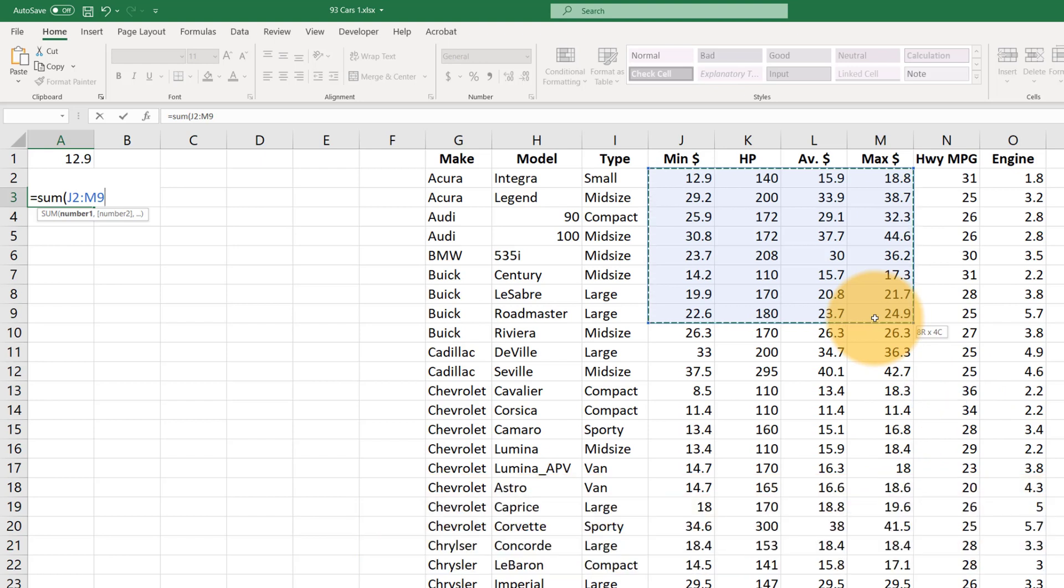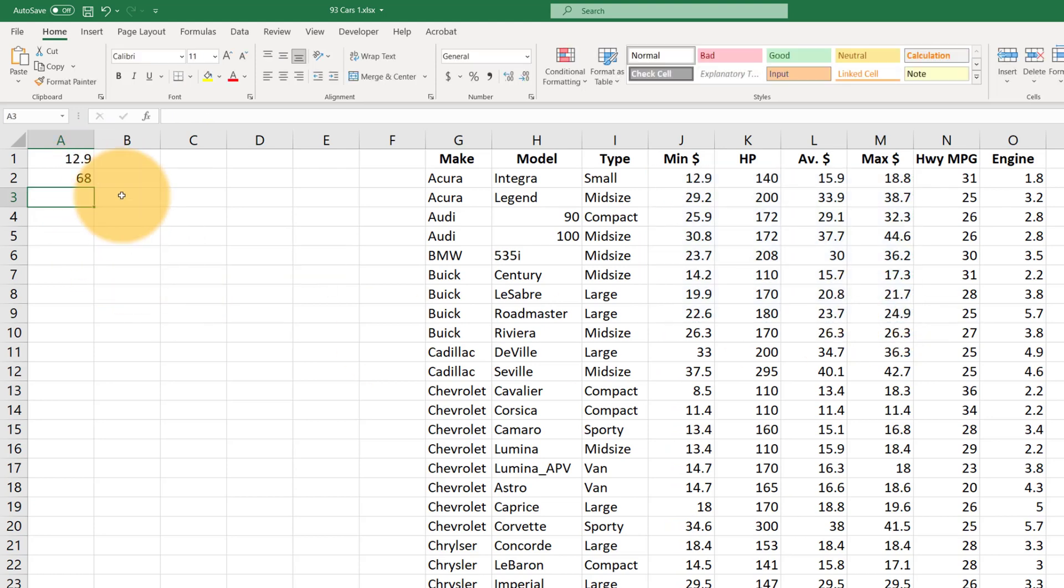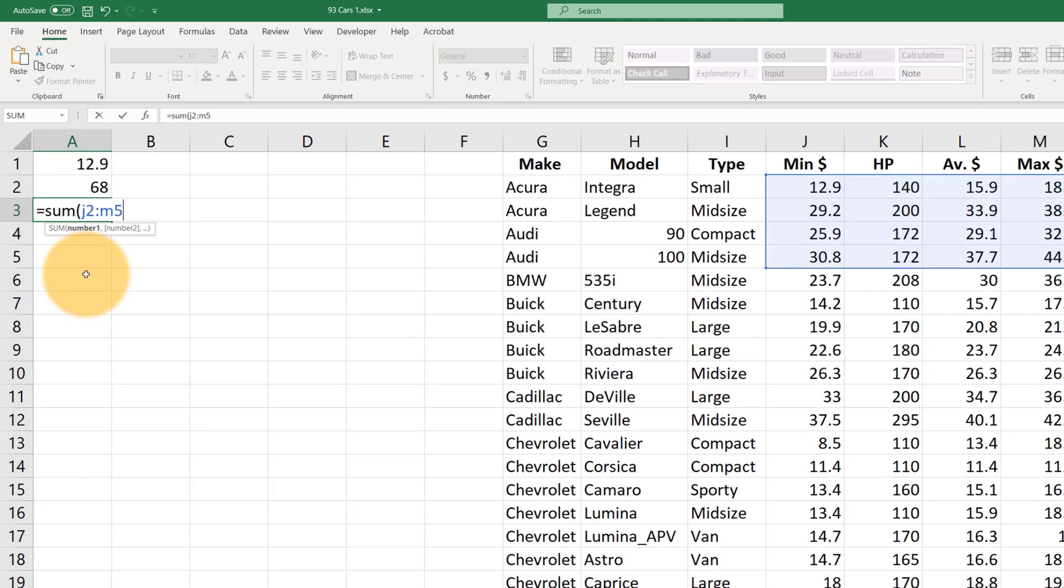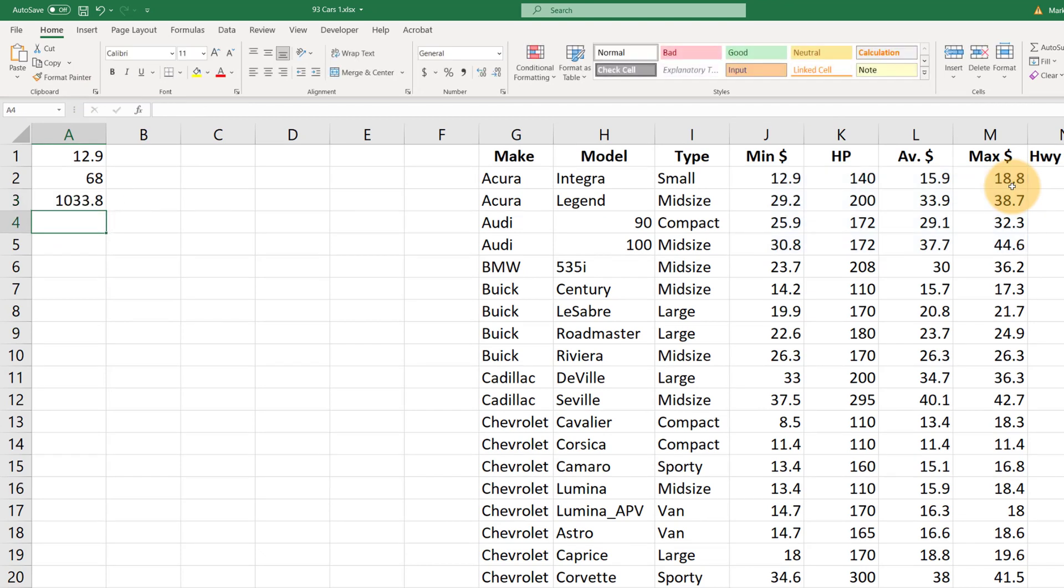You can either do this with the mouse and it'll type it in automatically or you can type it and it will show you automatically. Let me show you how that works. So equals sum open parentheses J2 to M5 for example and it helpfully highlights and shows you which data that you're talking about there. So close parentheses and hit enter.